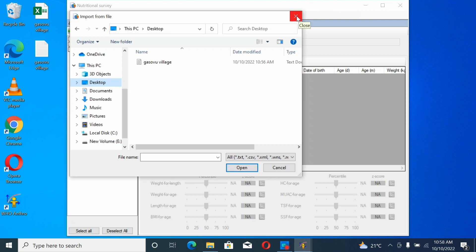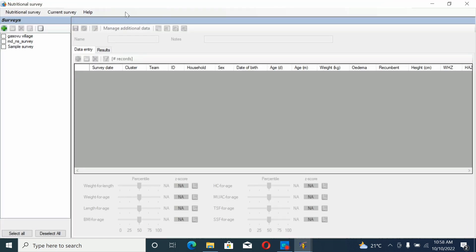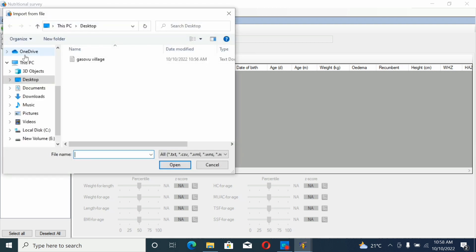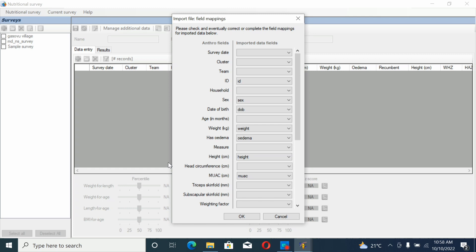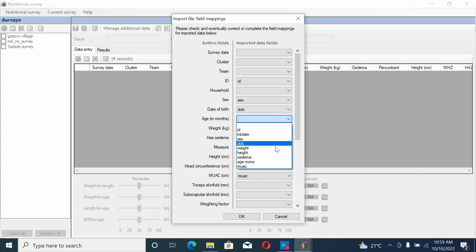Let's go back. Nutrition Survey, Import File. Our file is here. Open it. As you see, in our file we have ID which is matched with ID here. If you have household, it must be matched with household here. If you have sex, it's matching with sex here. Date of birth is matching here.